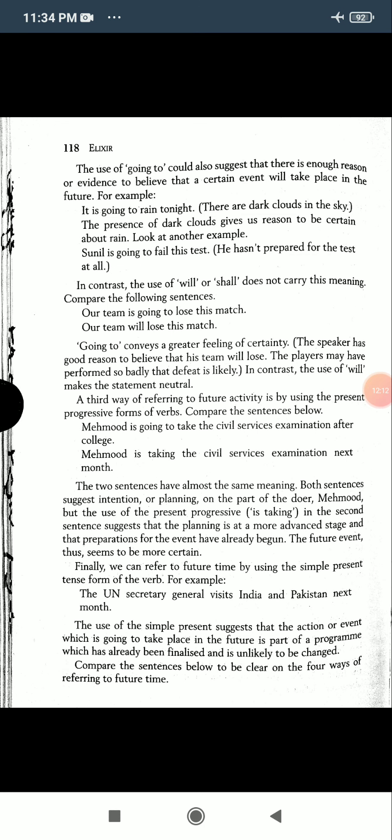The players may have performed so badly that defeat is likely. In contrast, the use of 'will' makes the statement neutral. The third way of referring to future activity is by using the present progressive form of verbs.